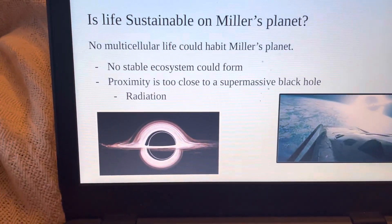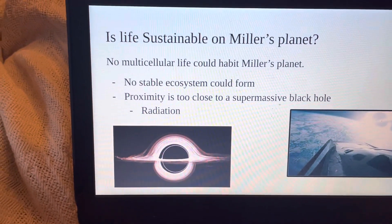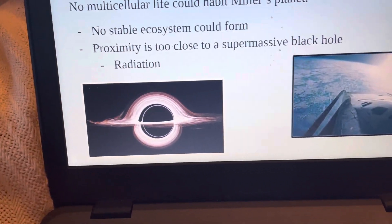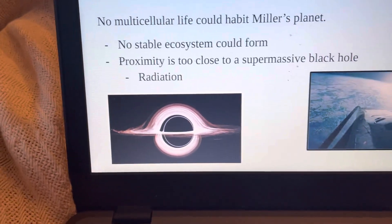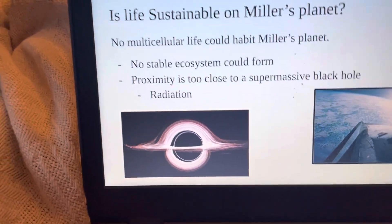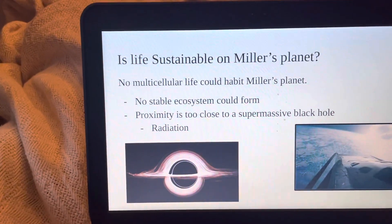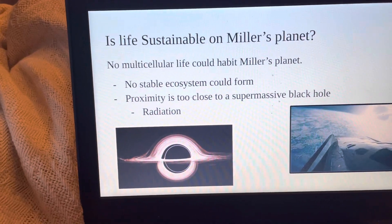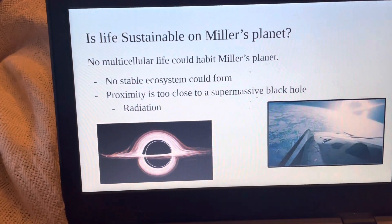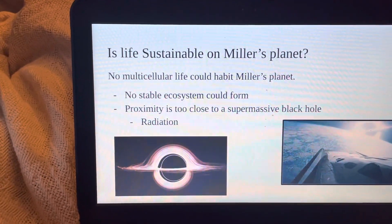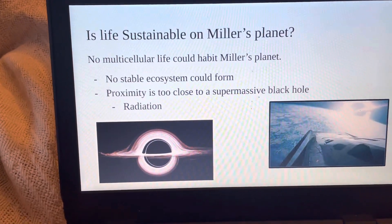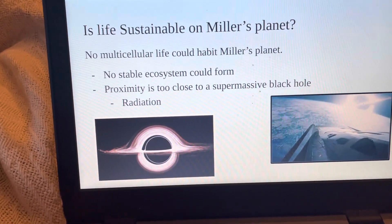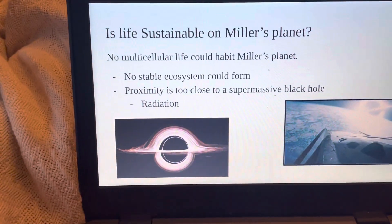So would life be sustainable on Miller's Planet? The short answer is no. Not anything multicellular could survive at least. Due to the constant shifting environment, no stable ecosystem could form. But the main reason is because of how close it is to the black hole, Gargantua — being this close would lead to extensive radiation exposure. Obviously, this would not let humans live there.